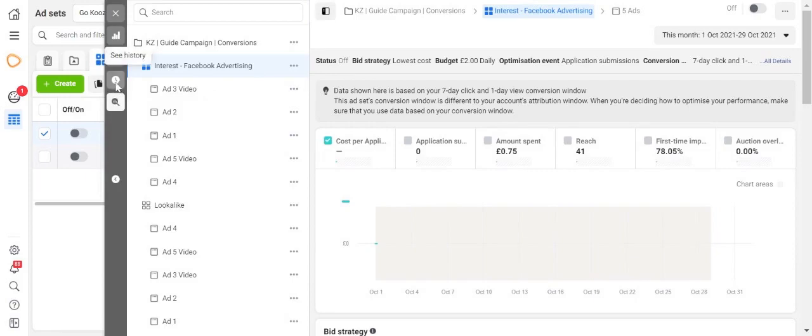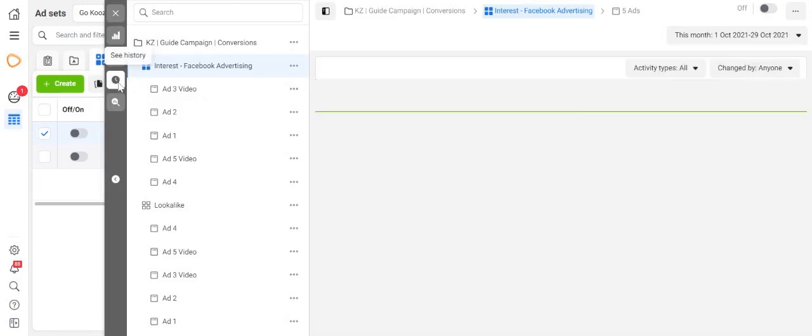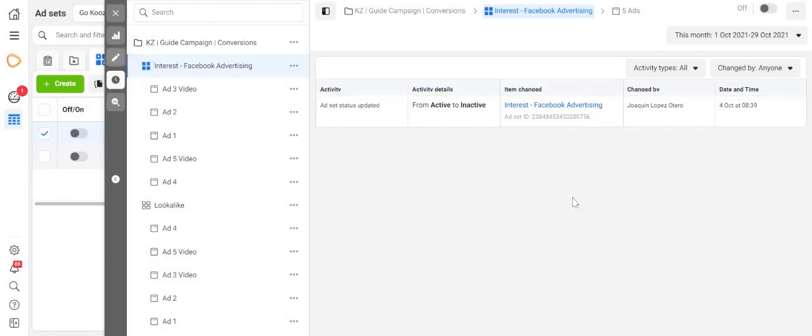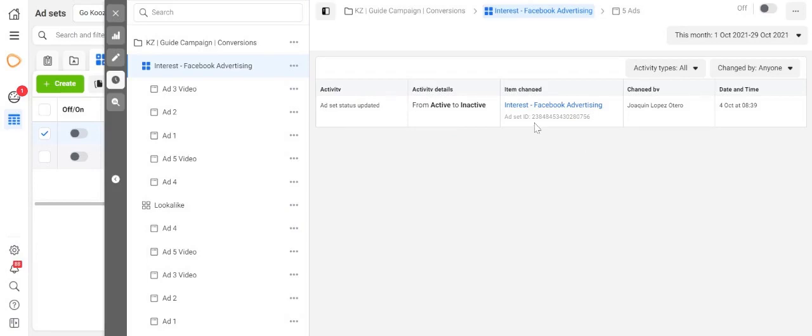...see history, which is just above the inspect button. Here it will tell you at what time something has changed, who it was changed by, and what the item that was changed.